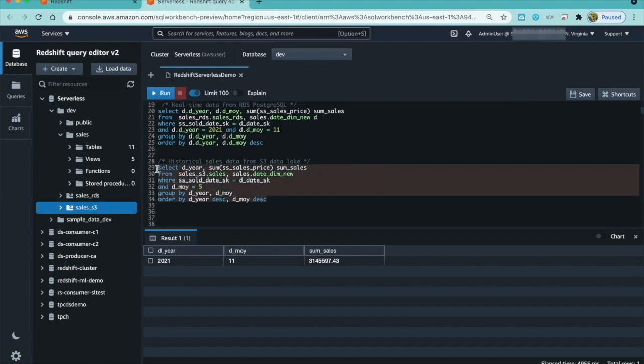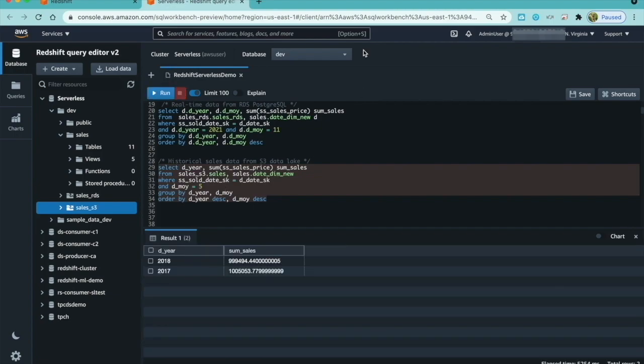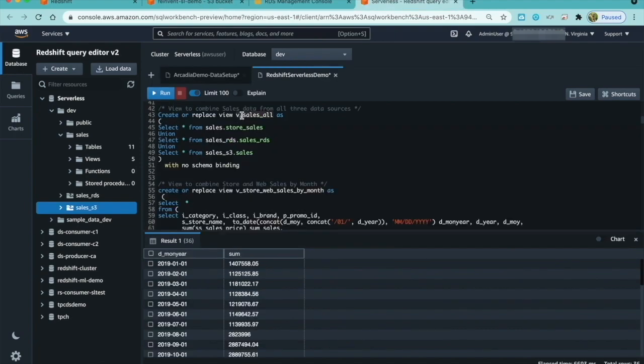Sales S3 is reference to data in my S3 data lake. And Redshift Spectrum feature allows me to query the sales data in my S3 data lake right from here.